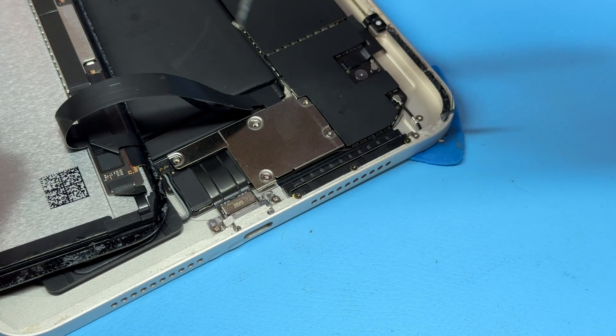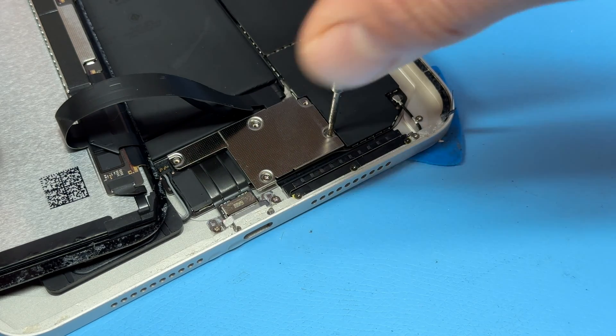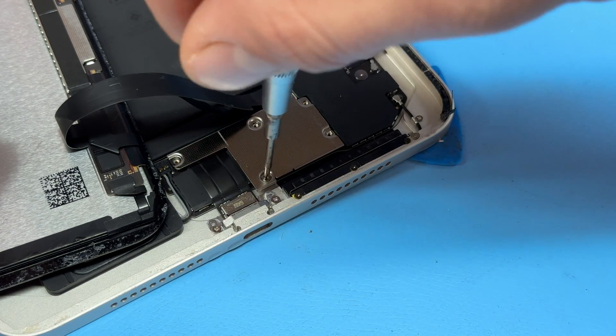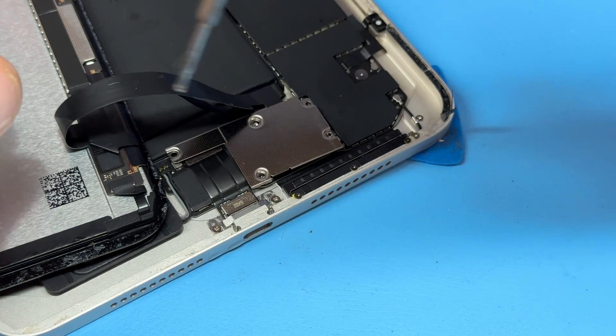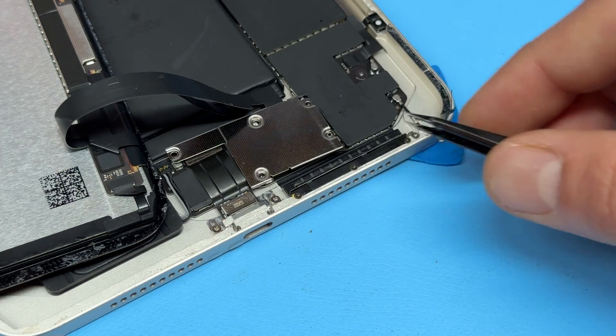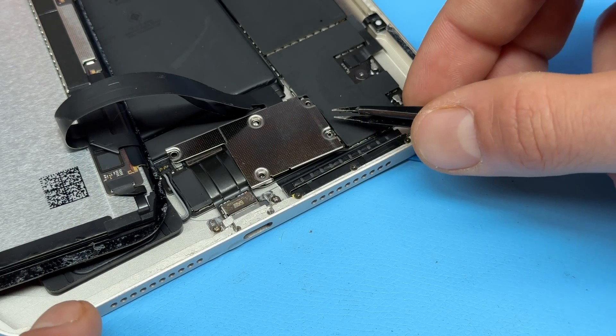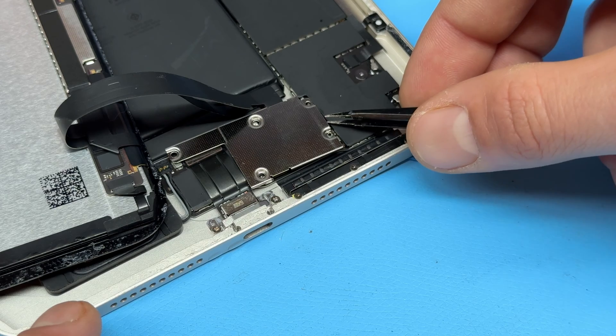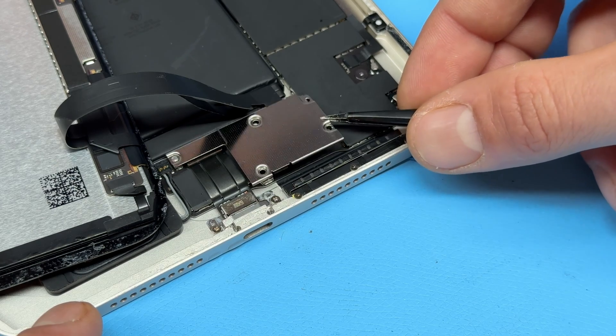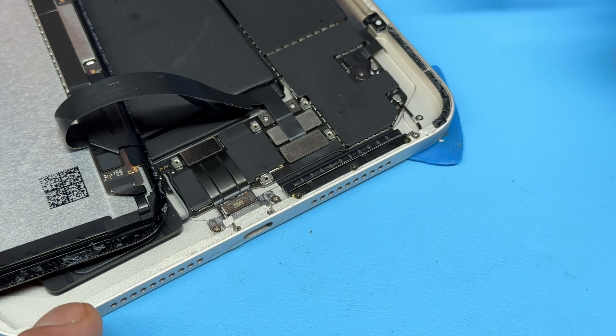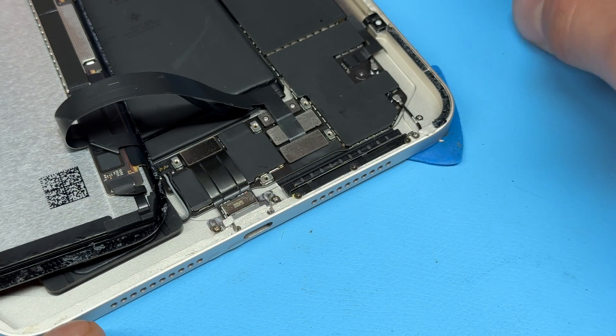This is a much simpler charging port repair than older iPad models where you have to use soldering to remove it, whereas this one is all FPC connectors. Once the screws are removed, take your tweezers and lift the shield.